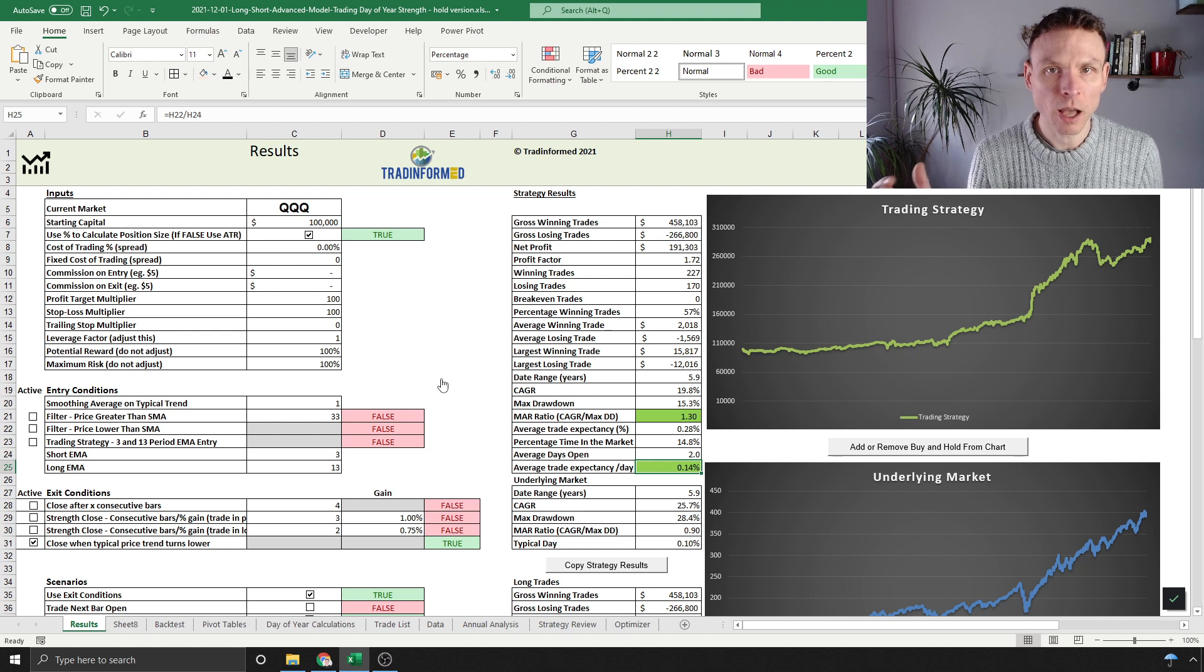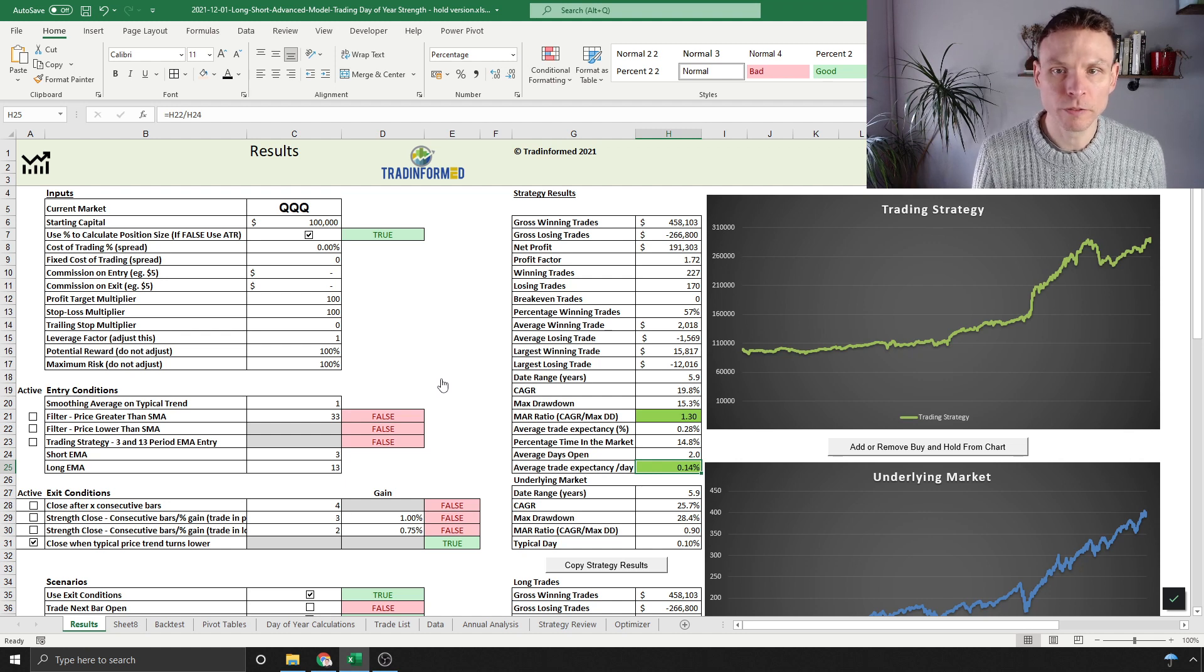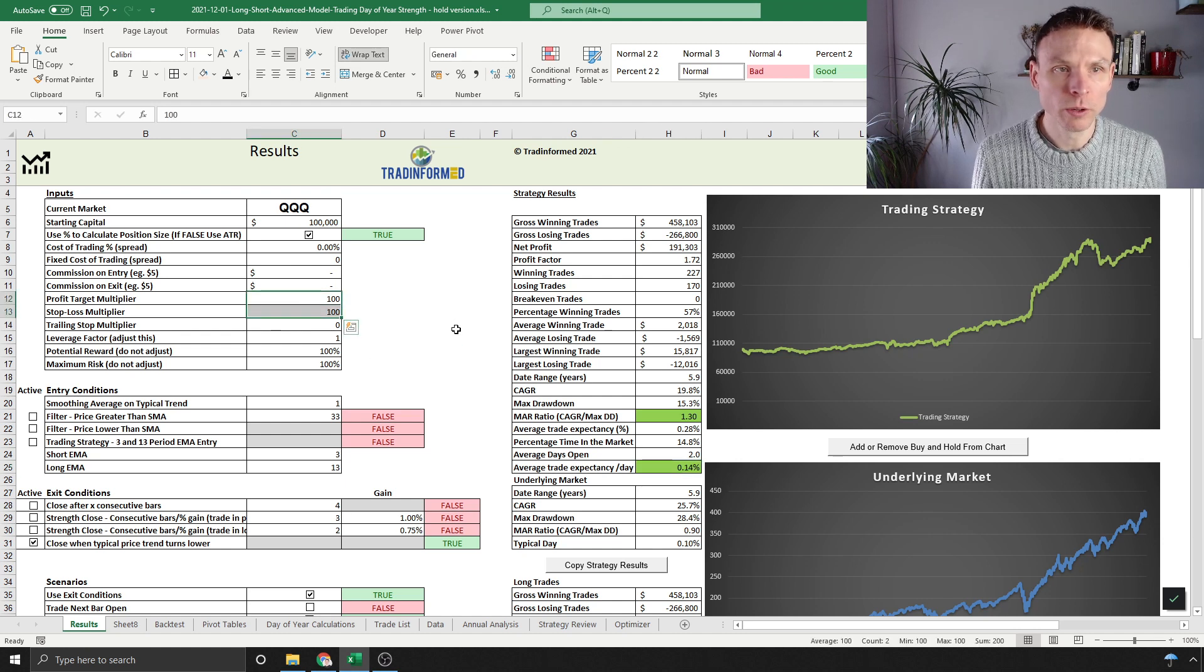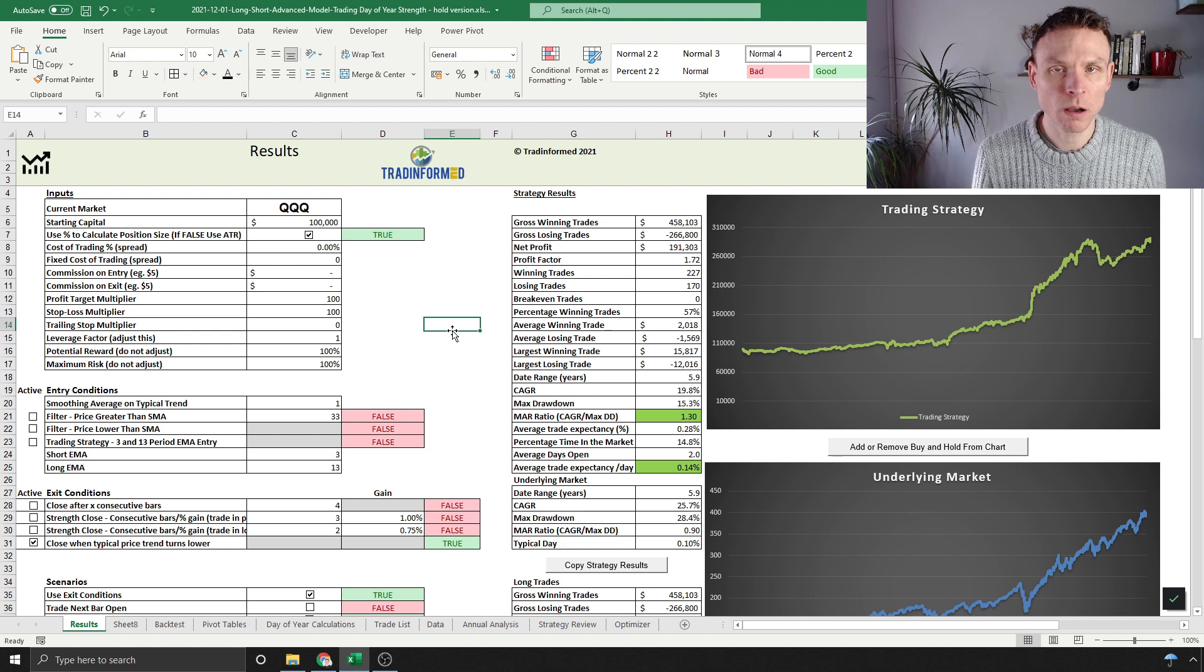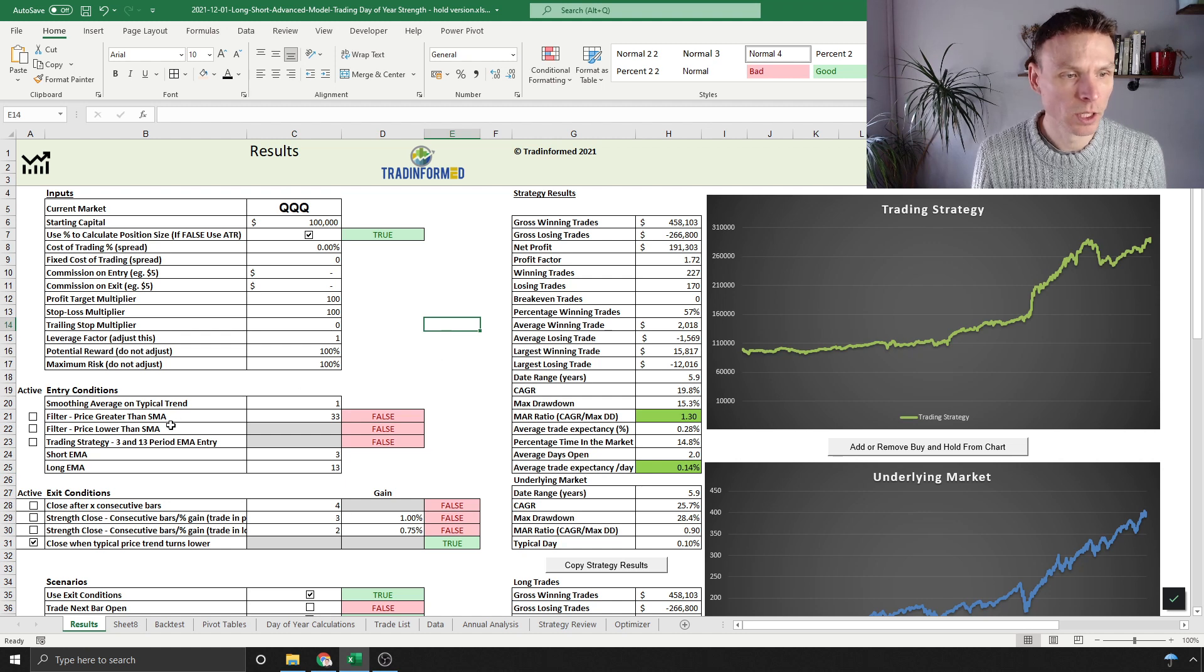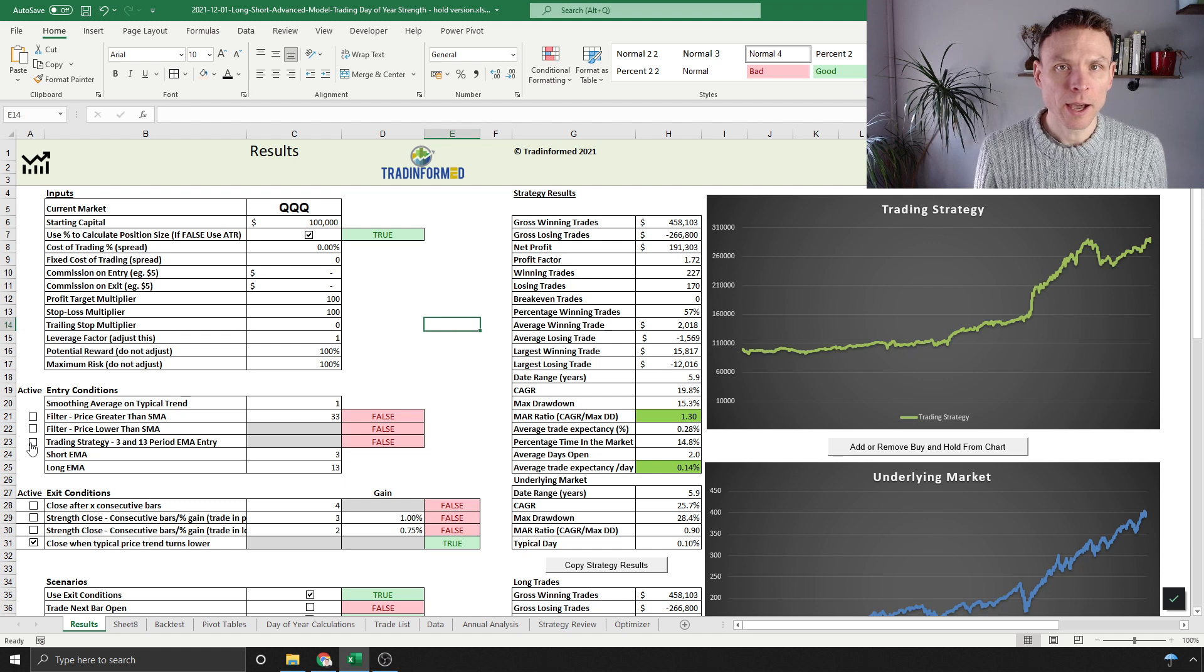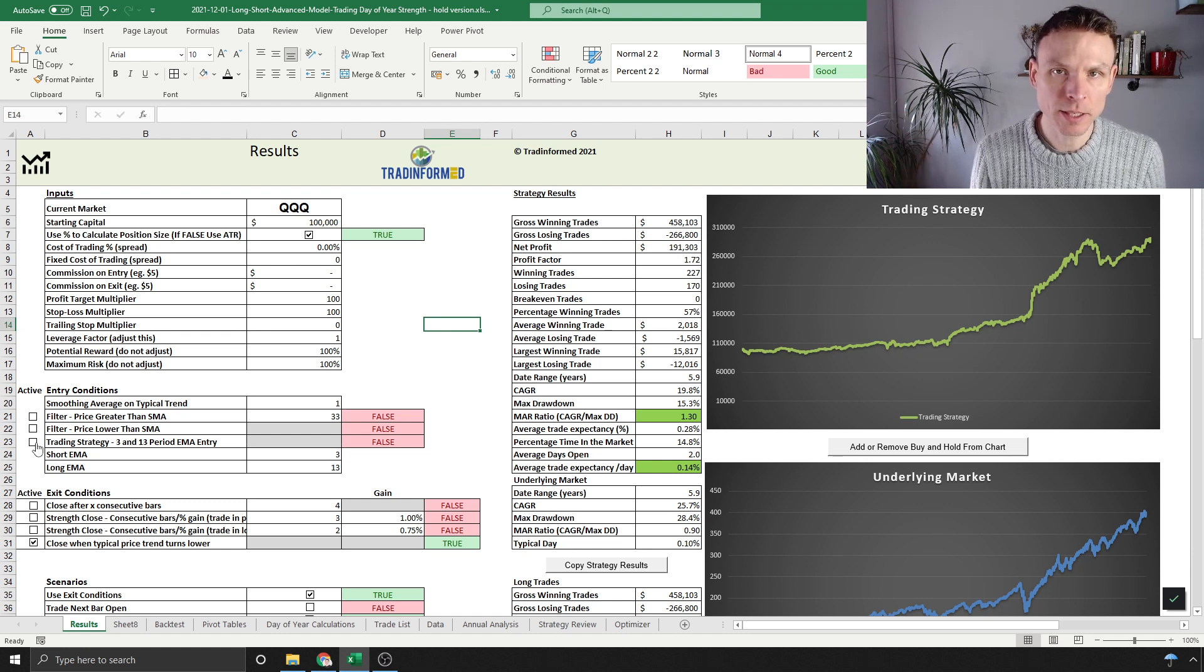There we've done two analyses: I've looked at the base case and two different ways of viewing that, either closing when the typical price turns lower or after a fixed number of days. One thing I haven't done at all yet is applied a profit target or a stop loss.